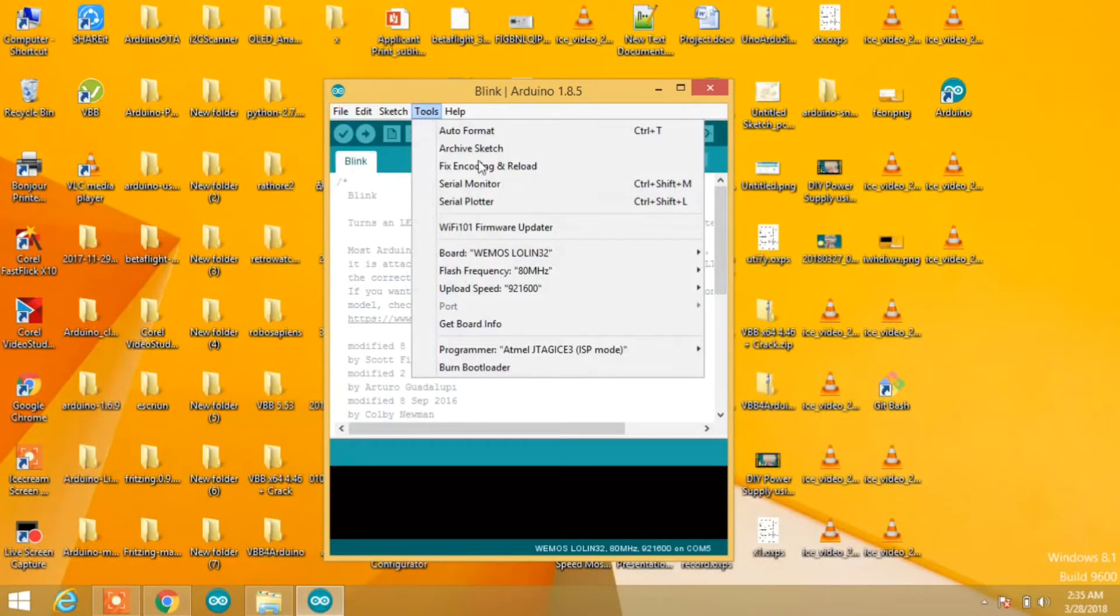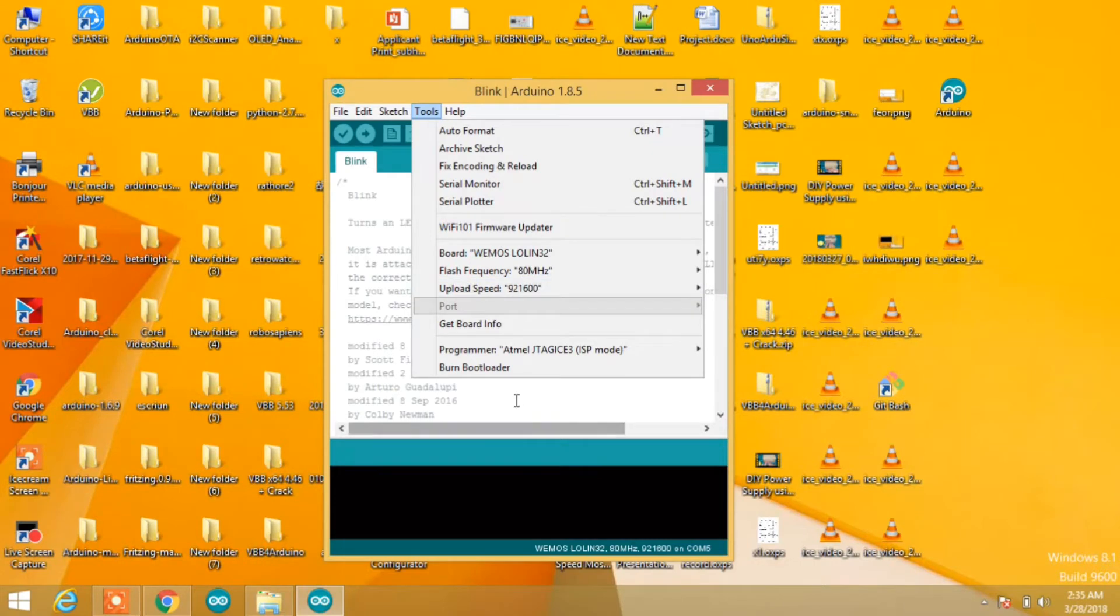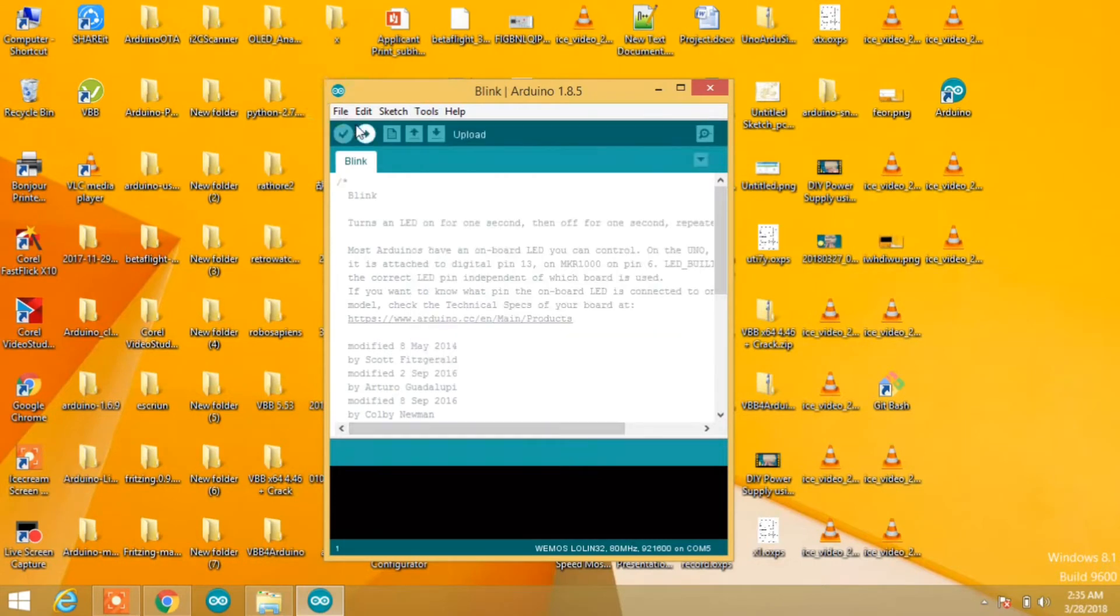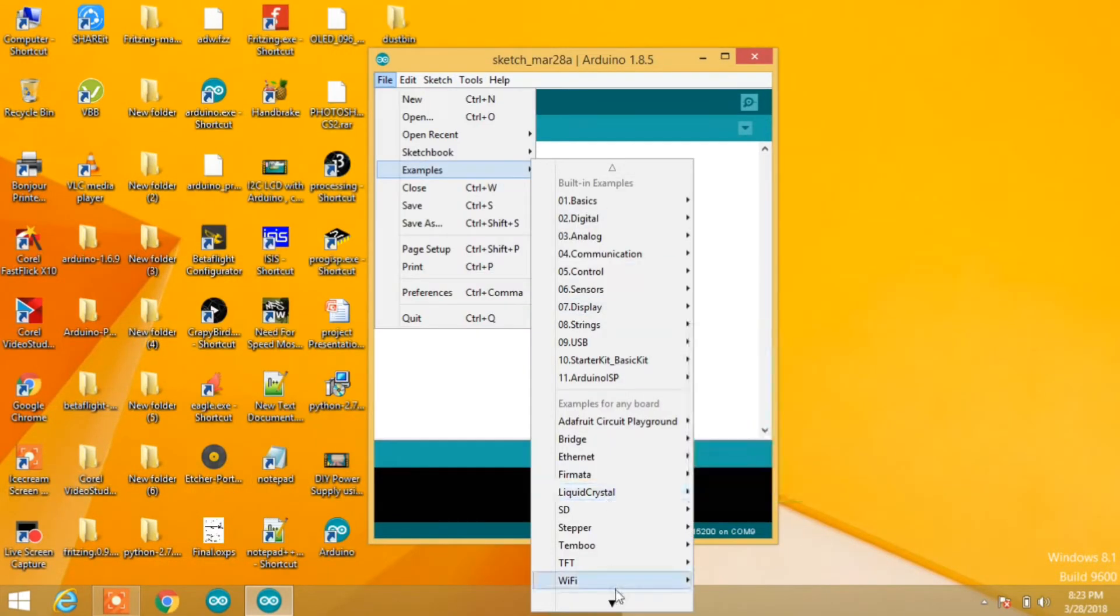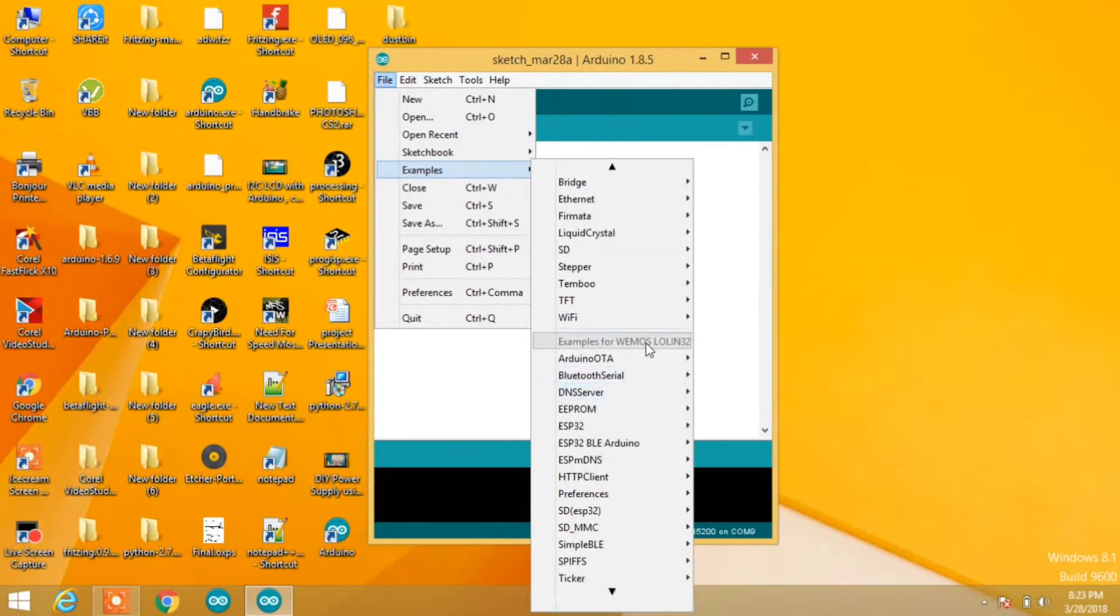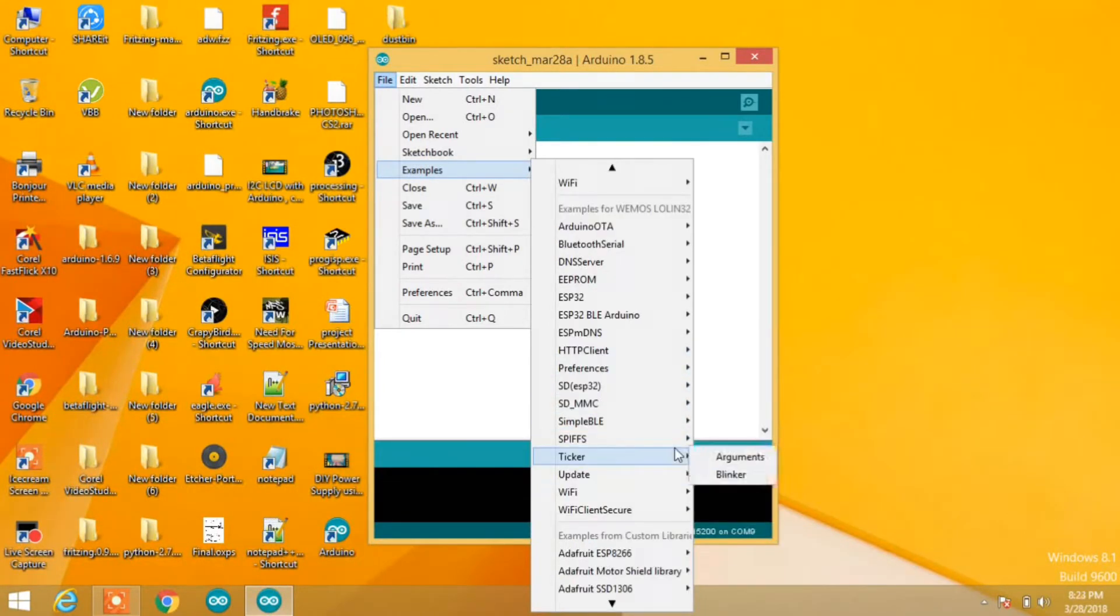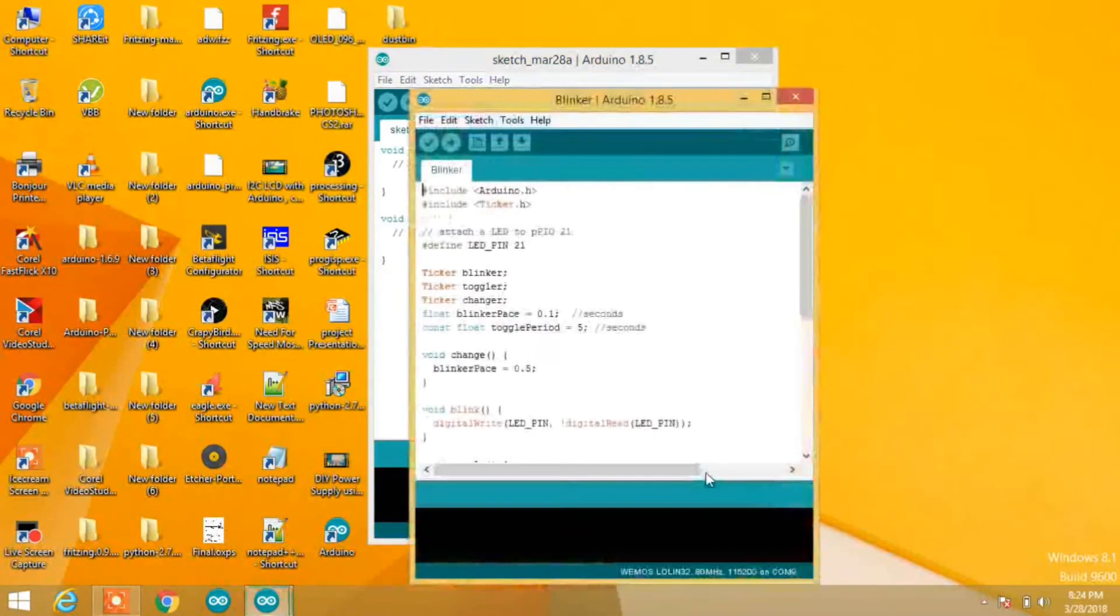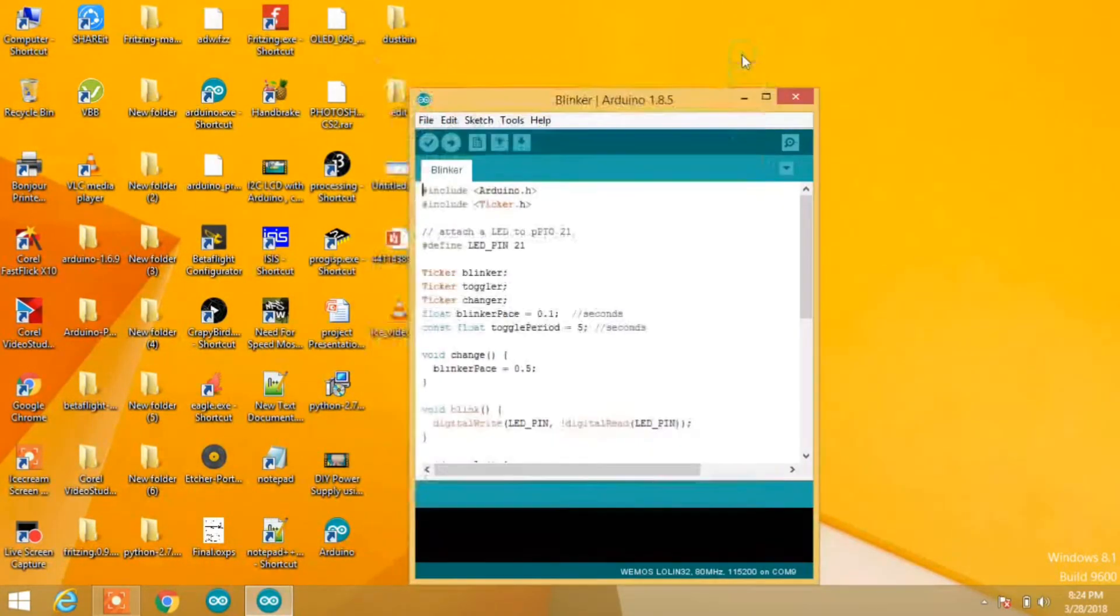Mine is a WEMOS LOLIN32 board, so I'm going to select WEMOS LOLIN32. Now go to examples. You'll find various examples for your board. For now, I'm going to try the blink example.